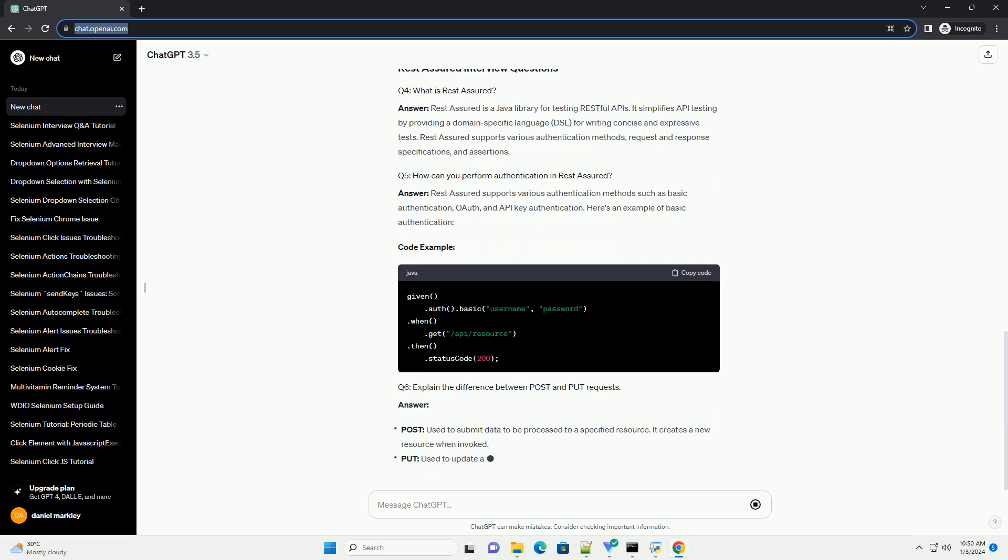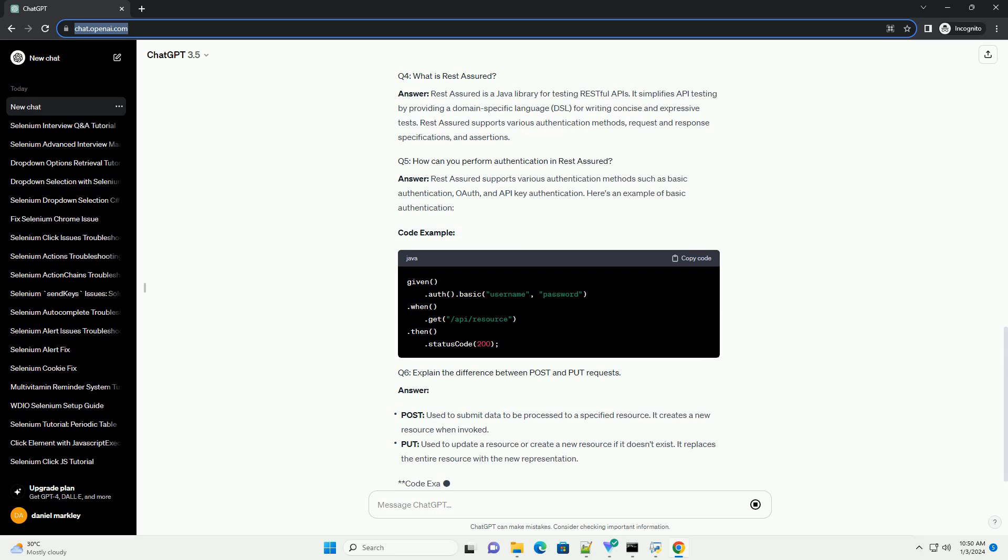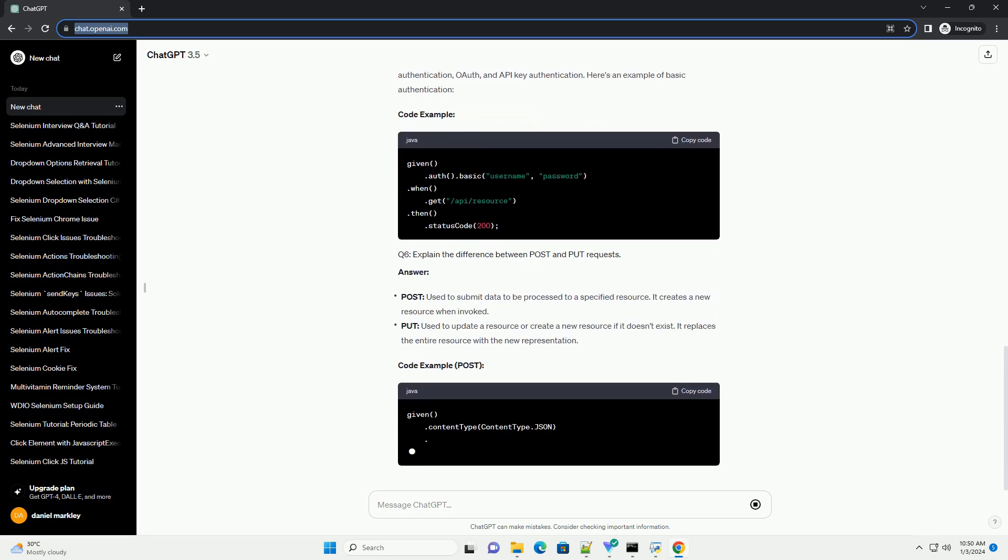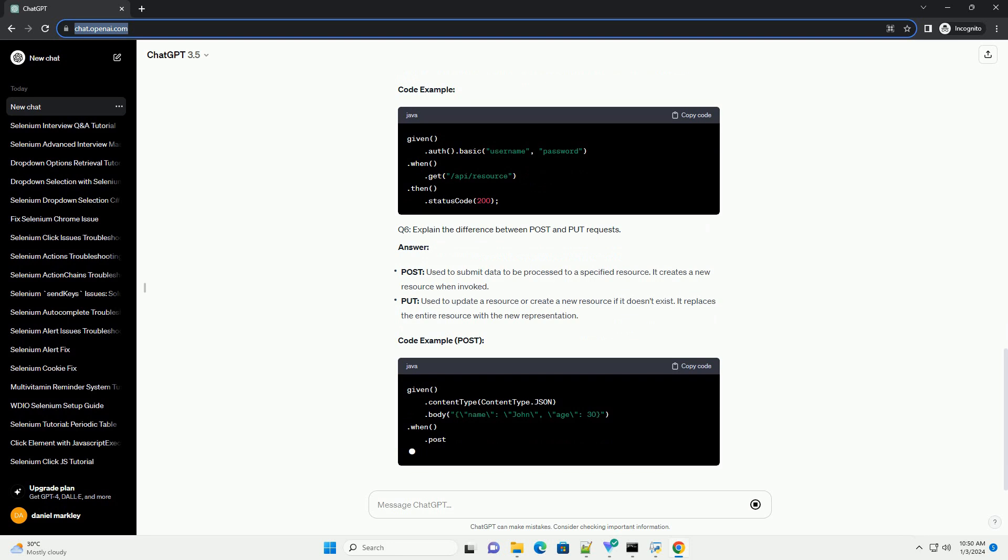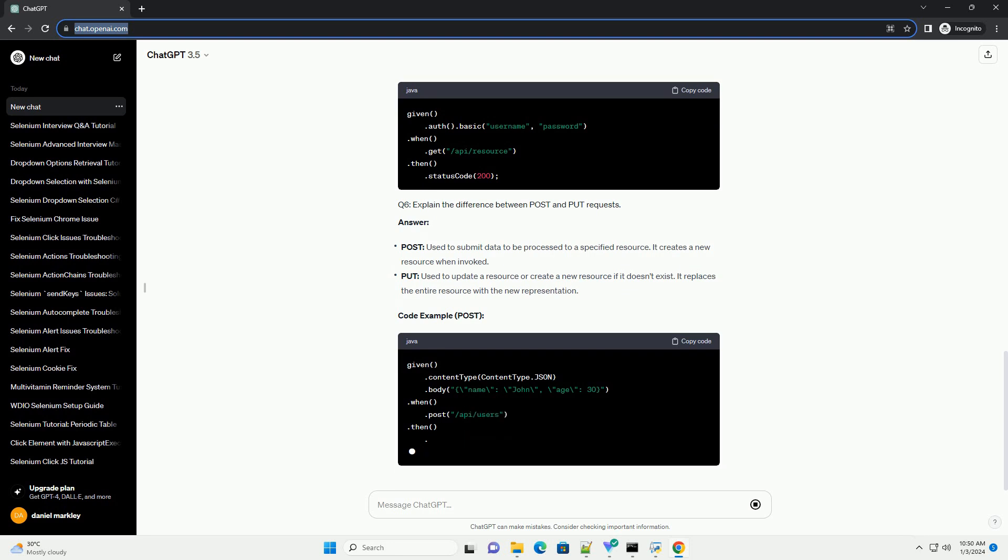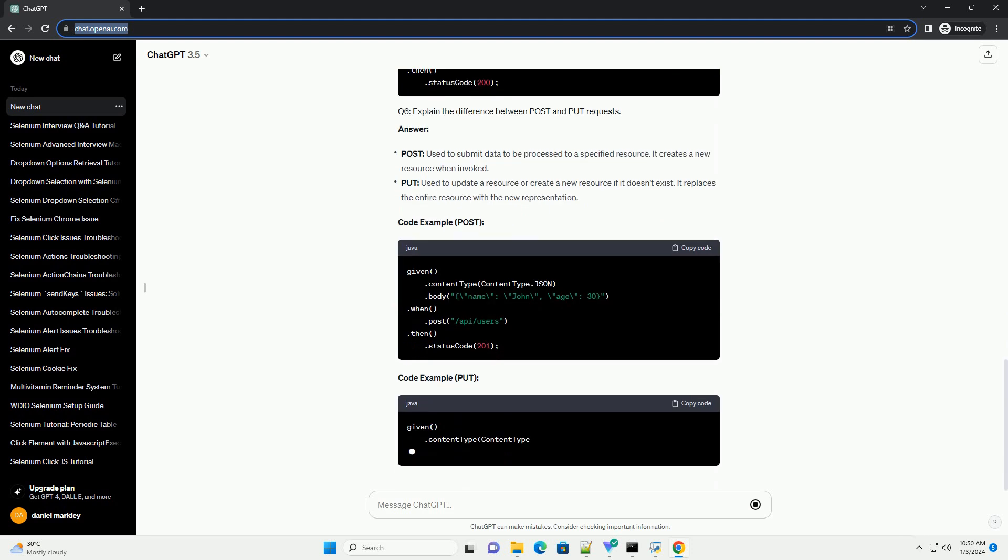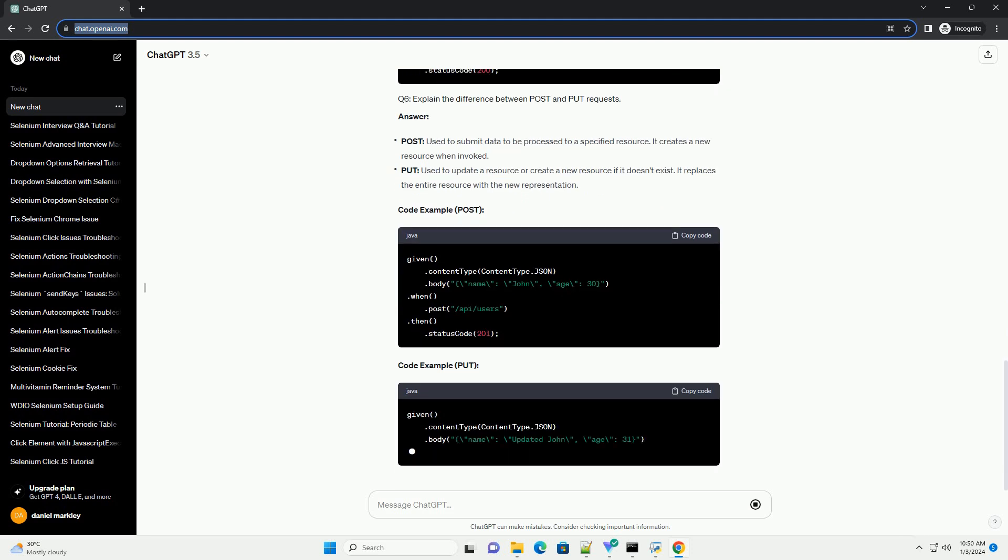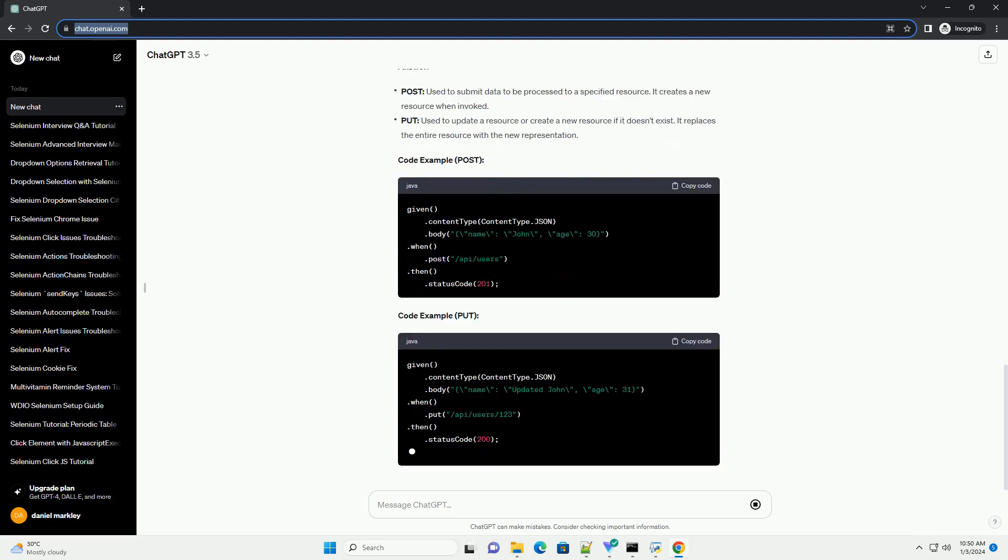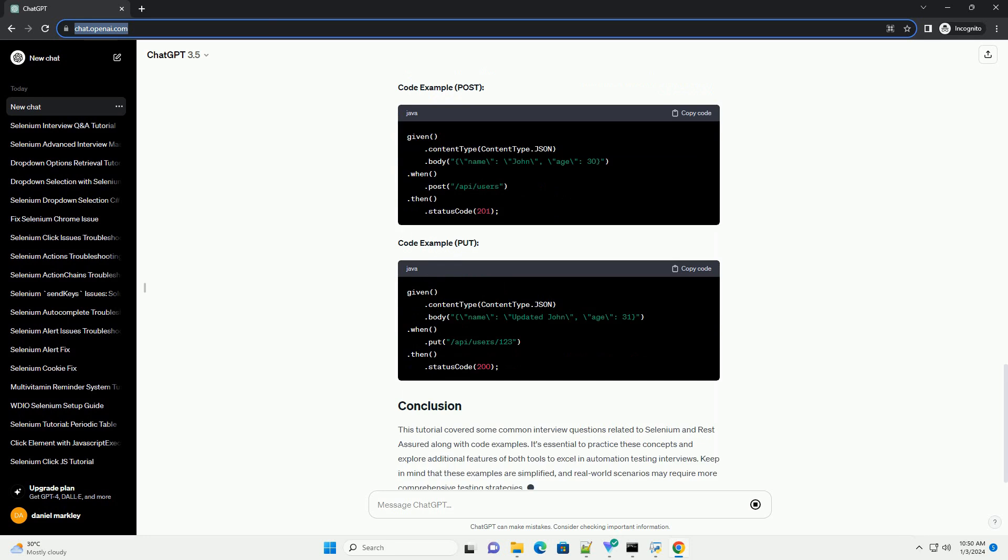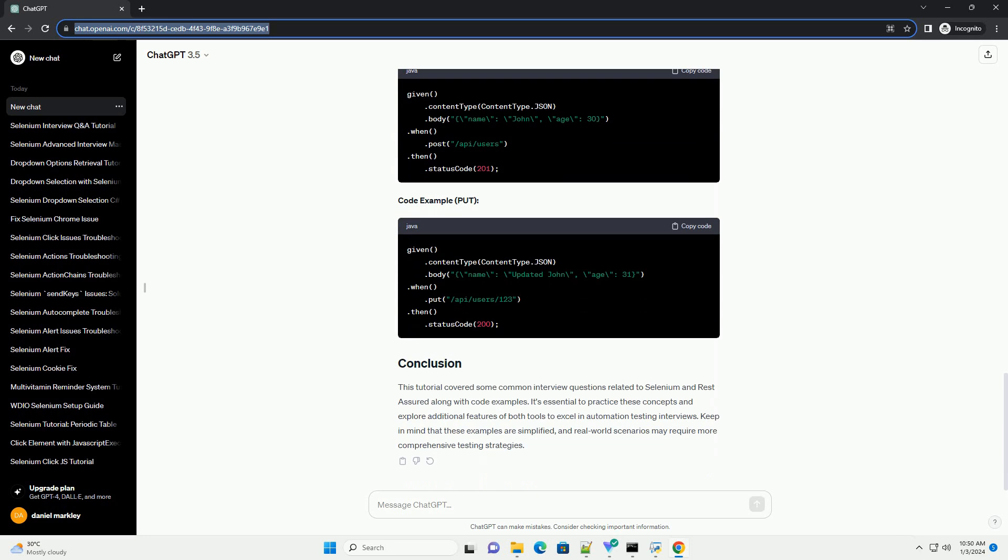FindElement is used to locate the first element matching the specified criteria, while FindElements returns a list of all elements matching the criteria. If no elements are found, FindElement throws a no such element exception, while FindElements returns an empty list.